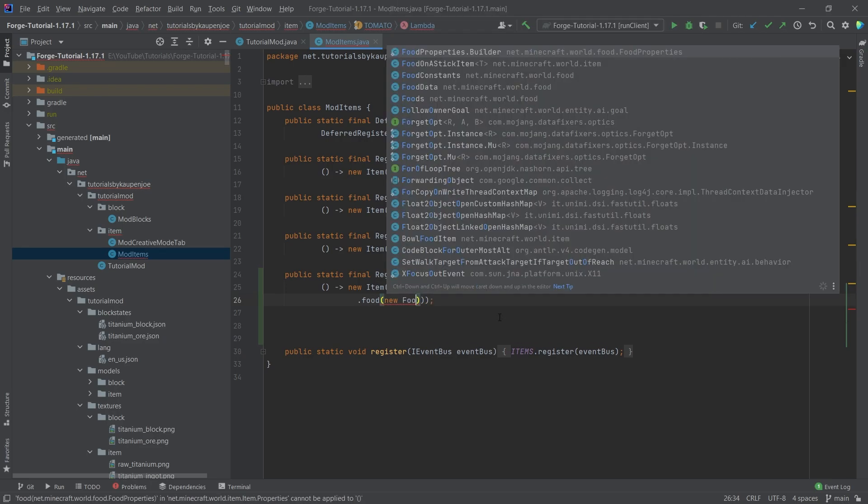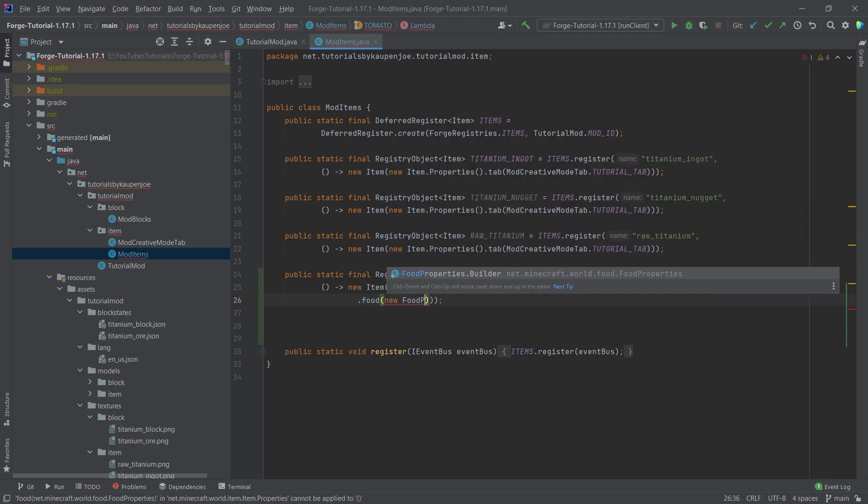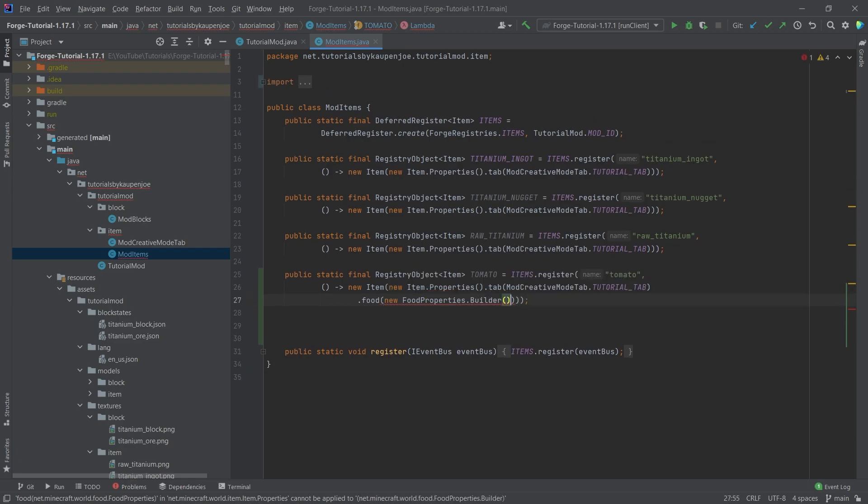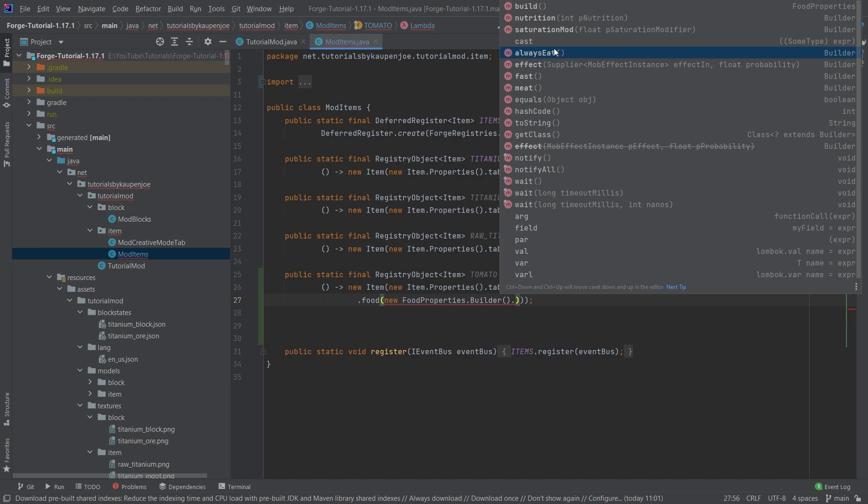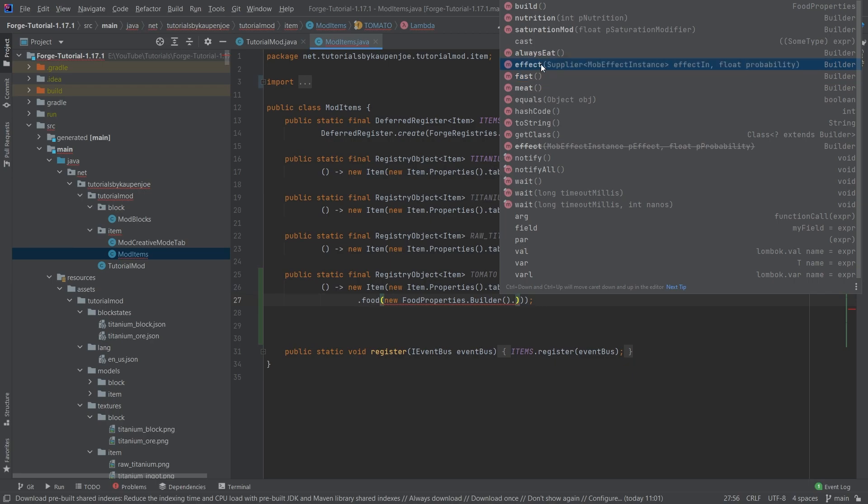stuff that you can do. So always eat means that you can always eat this food, you can say this is meat, you can say that you can eat this fast, you can even add an effect to this particular food item so that if you eat it, then you get an effect here.